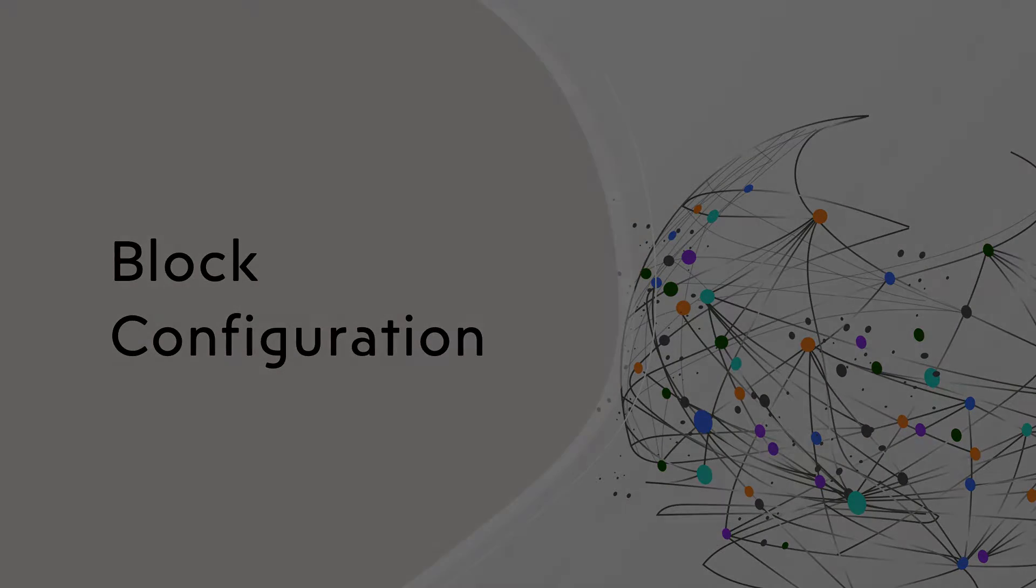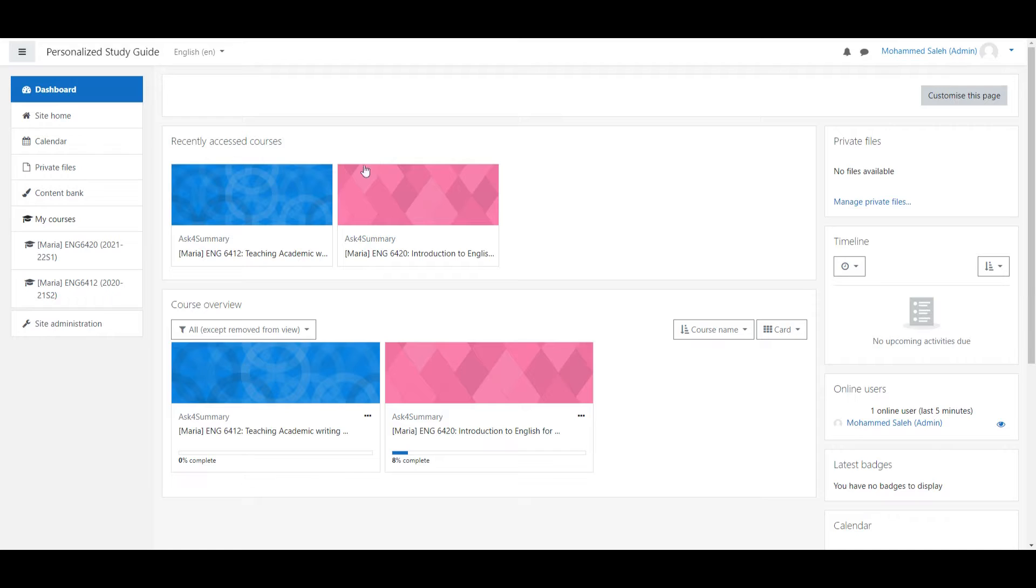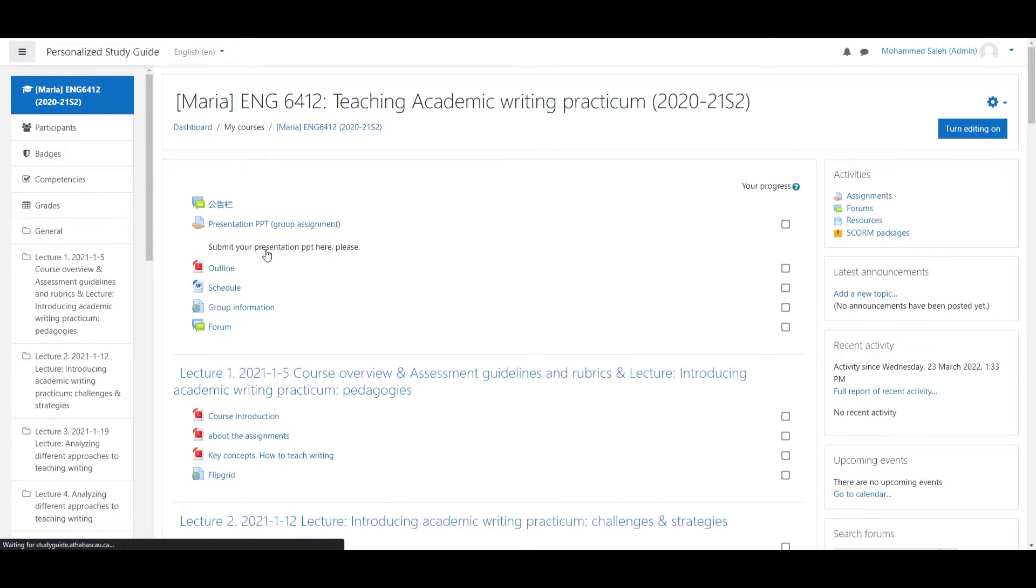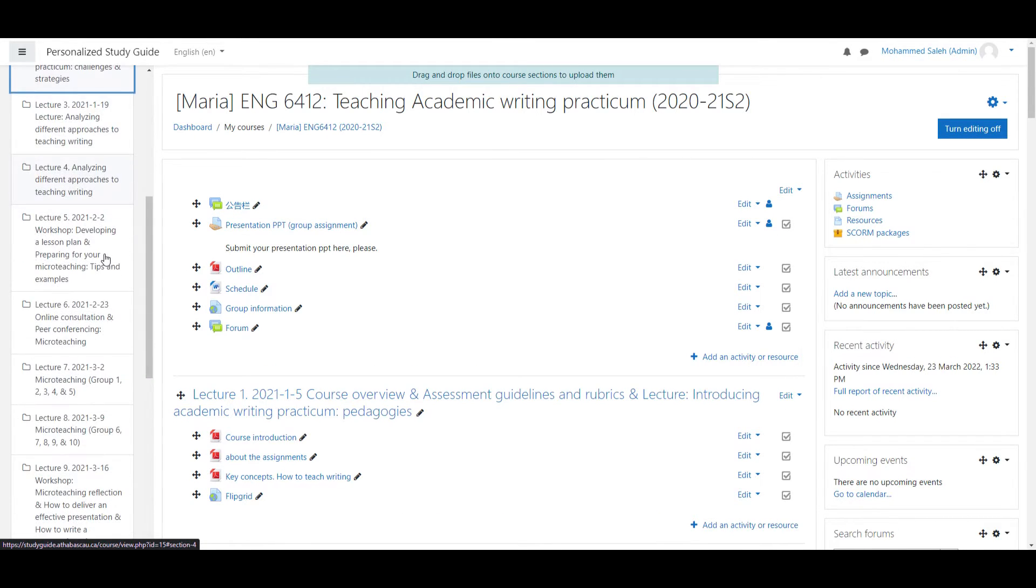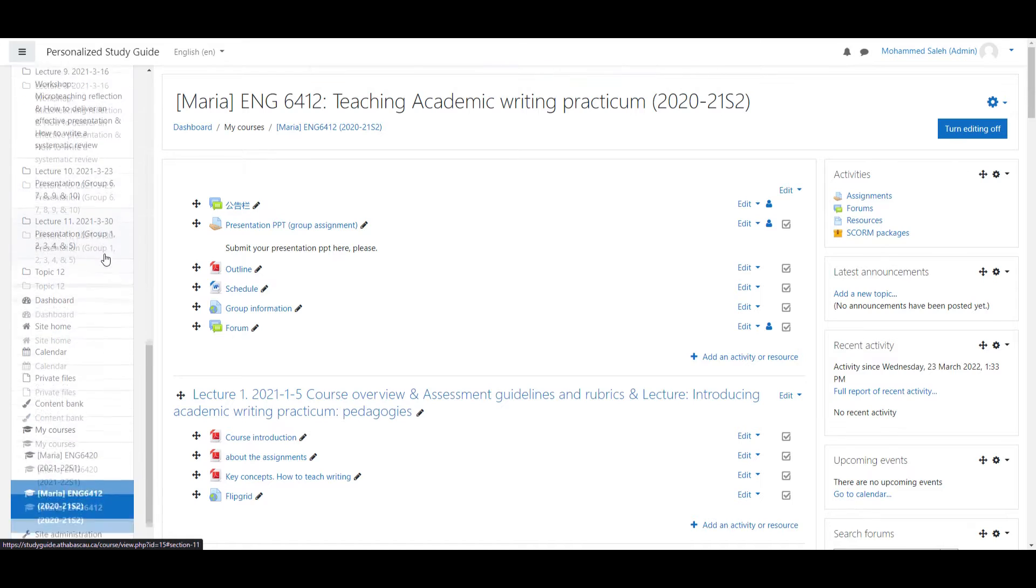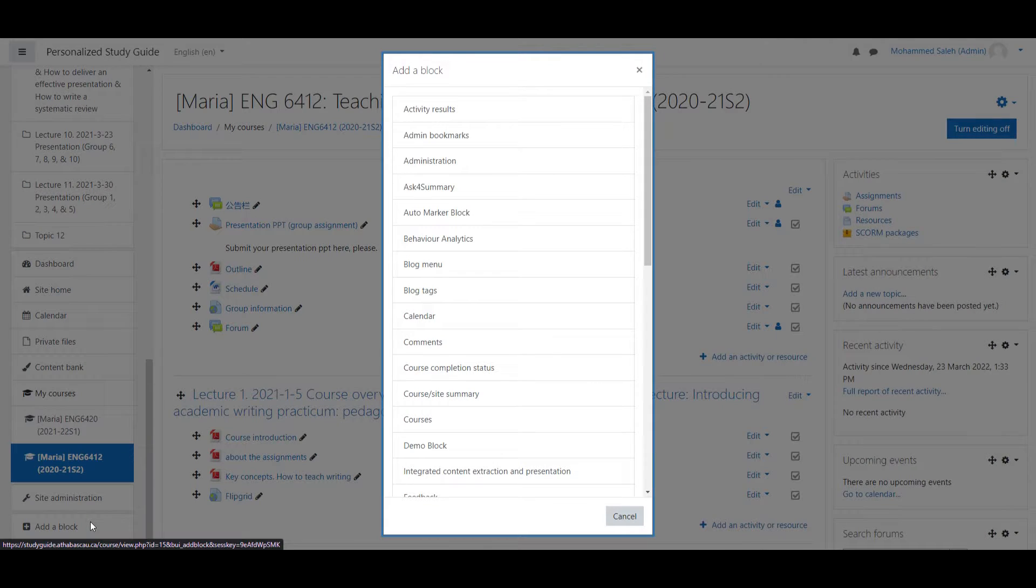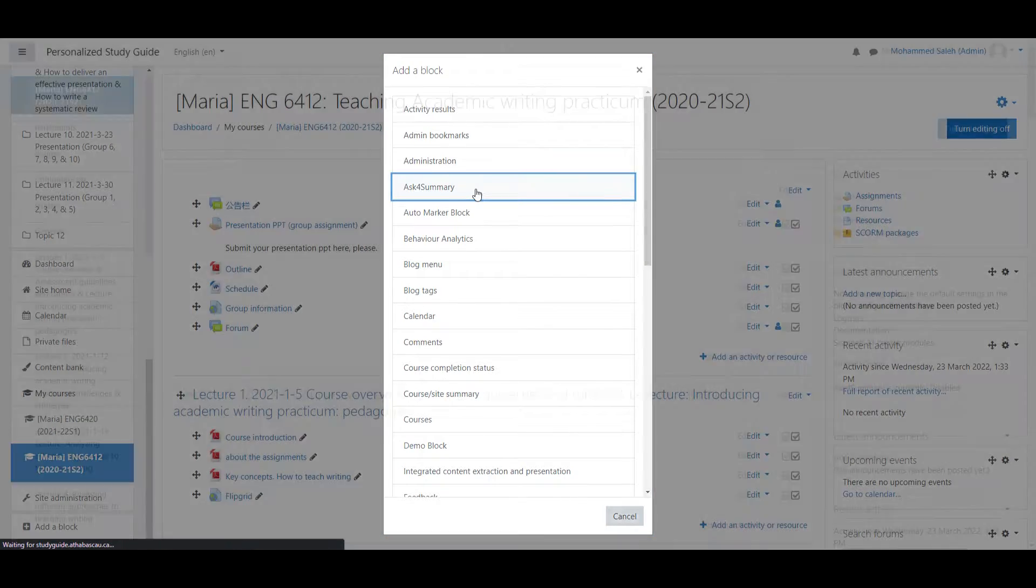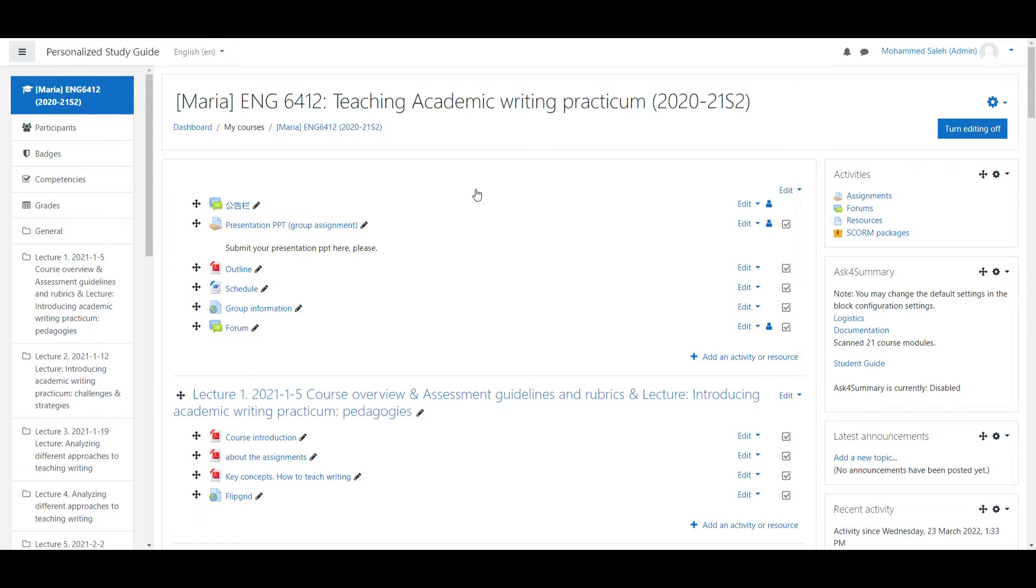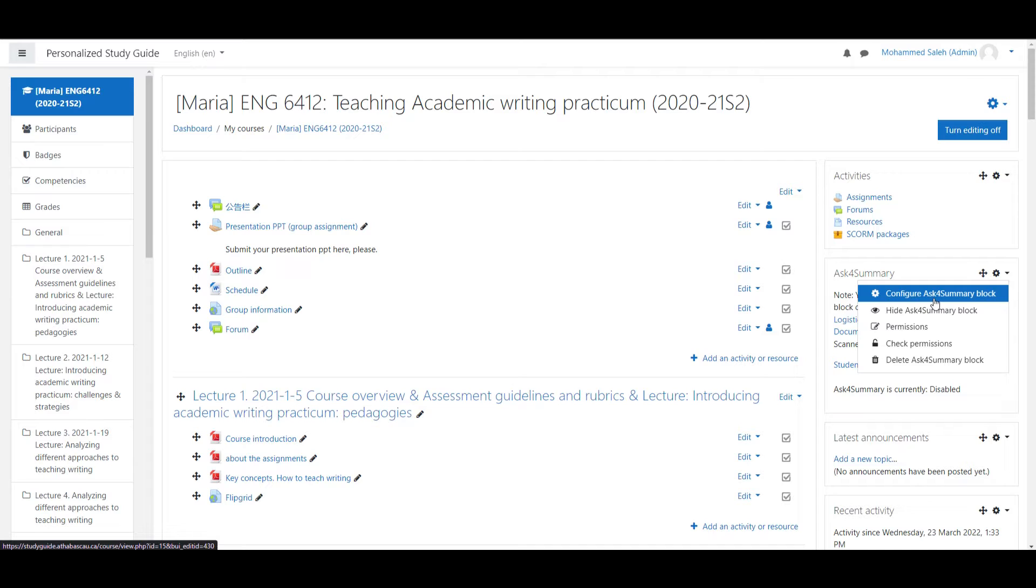The first step to configuring Ask for Summary is adding the block to your course. Head to whatever course you'd like to add the block for. In the top right-hand corner, click Turn Editing On. Afterwards, on the left-hand side, scroll down and look for Add a Block. You should see Ask for Summary. Click on it, and now on the right-hand side of the course, where your other course blocks are located, you should see Ask for Summary. Now click on the gear within the block itself. You should see the option Configure Ask for Summary Block.